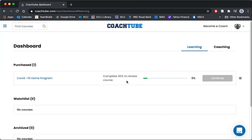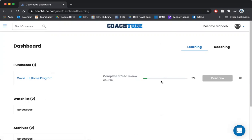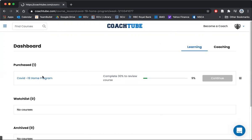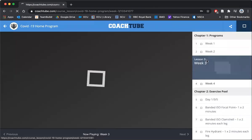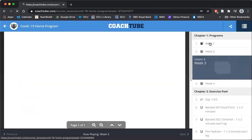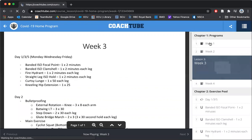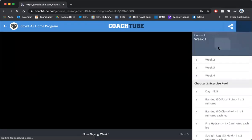Hello and welcome to our online program. After you log in you're going to come to a screen similar to this and you'll see the COVID-19 home program. Click on it and essentially what you're going to see on the right-hand side is the program.